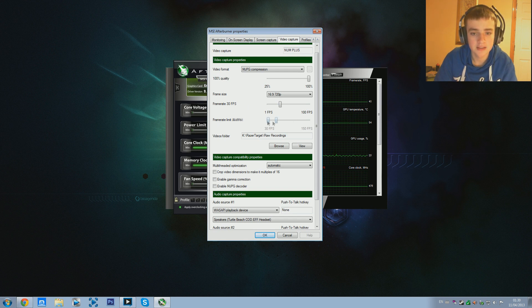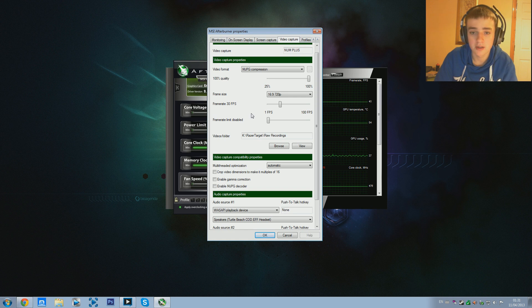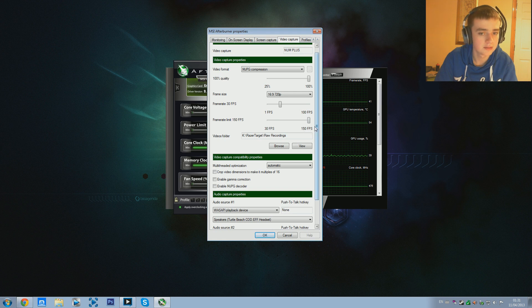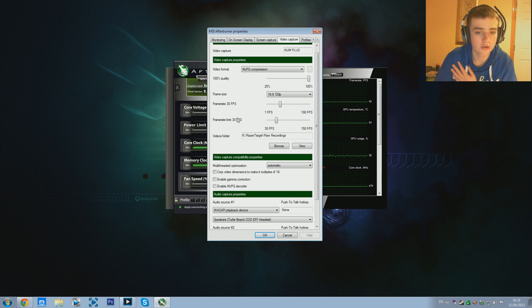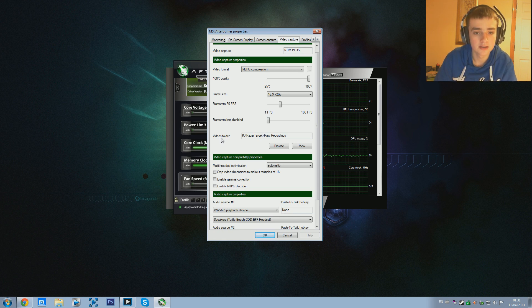For the frame rate limit I have this set to Disabled at the bottom because I don't really want to have a limit on my frame rate. Just to explain - if you have a PC and you're recording a game at 300 frames a second but only capturing in 30 frames a second, this limiter can make it so it won't go past say 100 frames a second. I personally have that off because there's no reason for a limit.